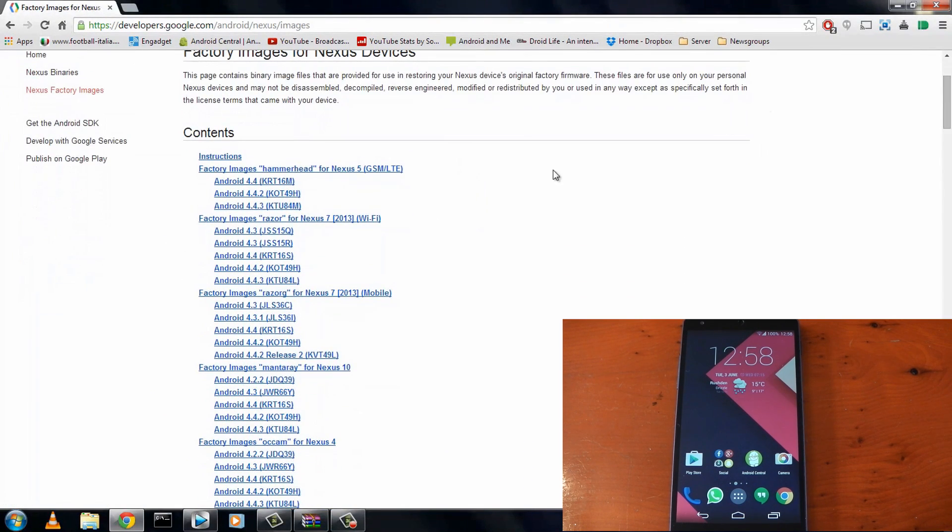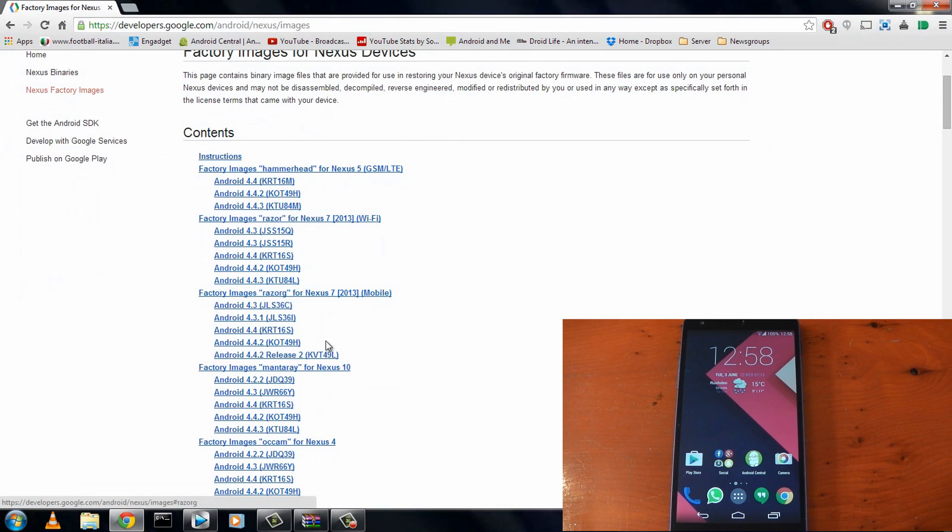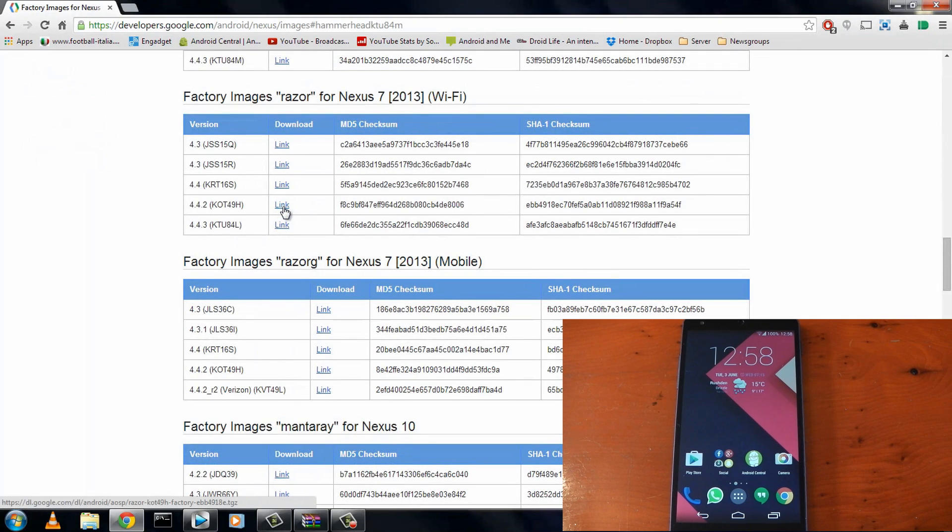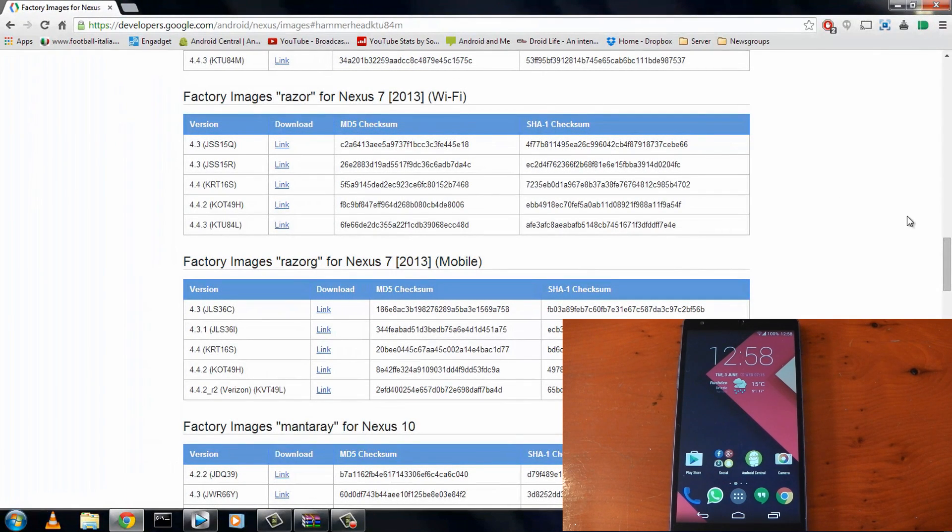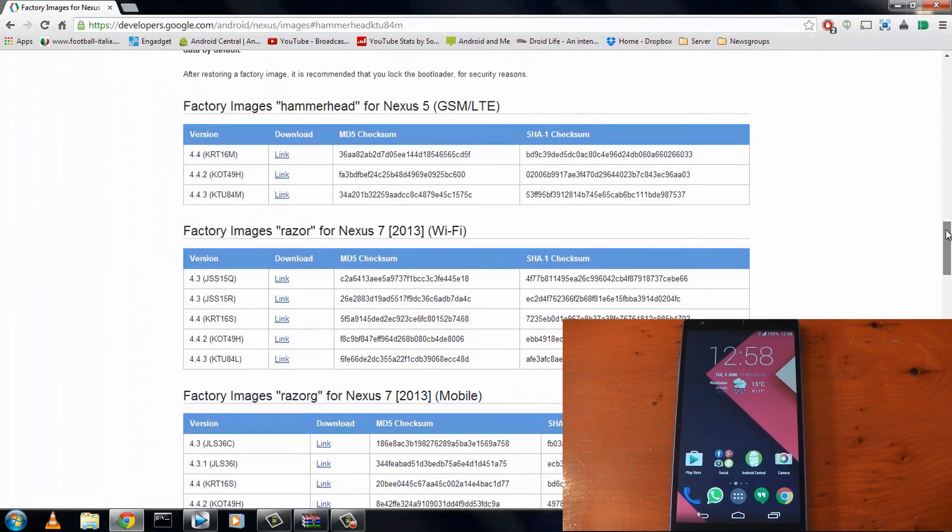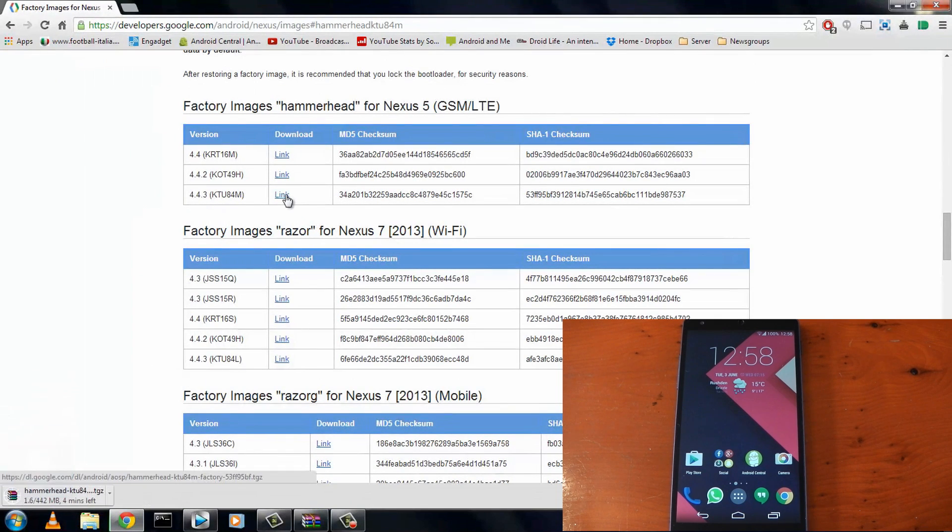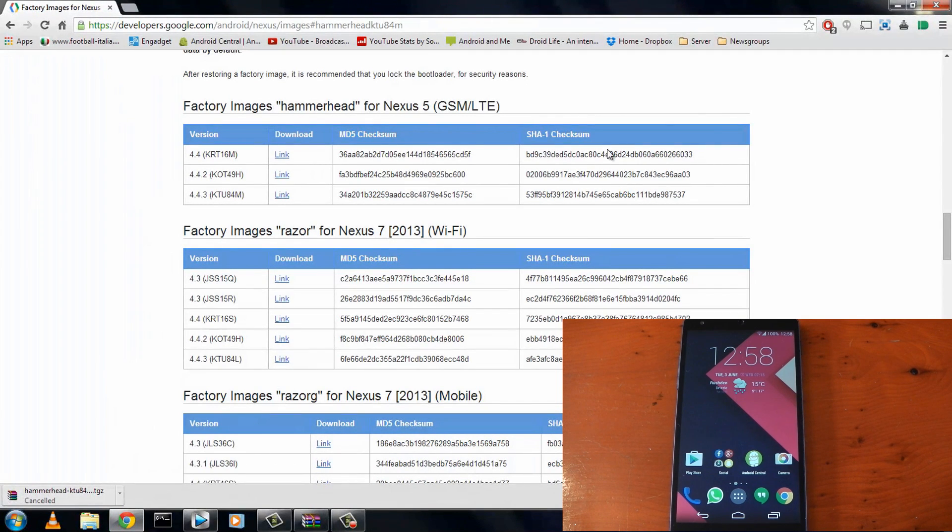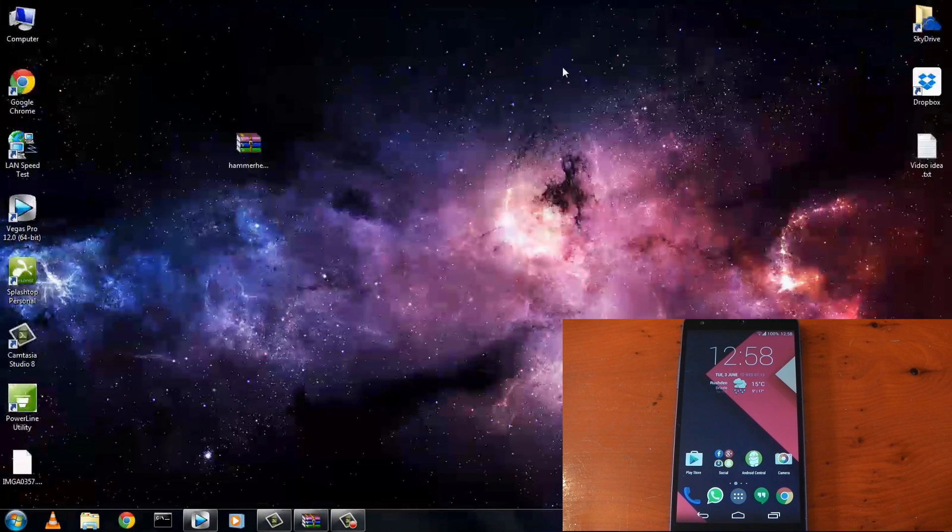I believe the Nexus 5, 7, and 10 currently have a 4.4.3 build. I'm using the Nexus 5 so that's the one I'll click. Now it puts it right at the top of the list which always makes me second guess myself. So let's just check this to be sure, and yep there it is. Click where it says link and it should automatically start downloading. I've already actually got this downloaded so I'm going to go ahead and cancel this for now.